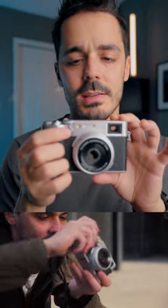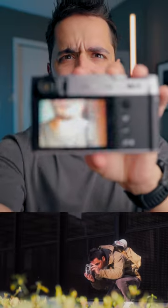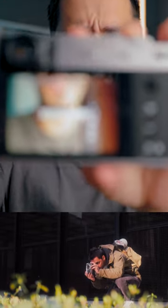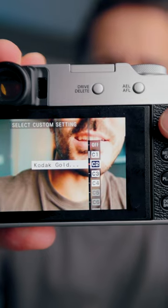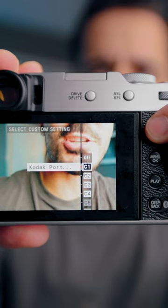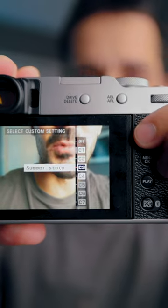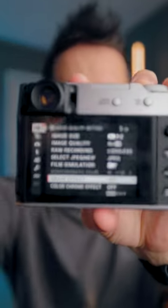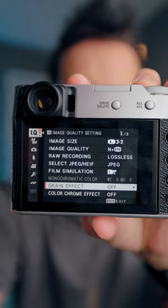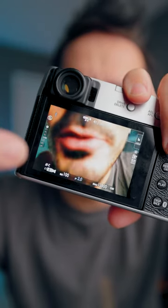In my case, I've set this X106 up so that when I hit this button, it brings me into the custom menu. When I go up and down, it goes through the different film simulations — the film recipes I've set up. That includes the film simulation, but also settings like grain effects, color chrome, smooth skin, and tone curve.